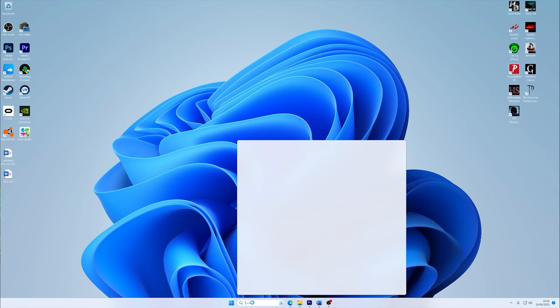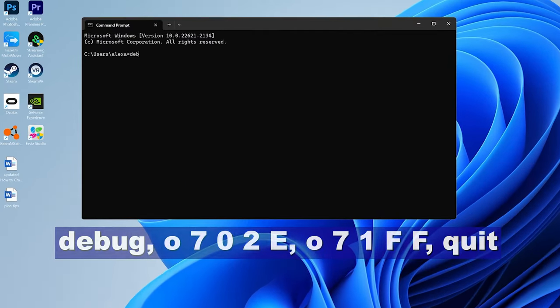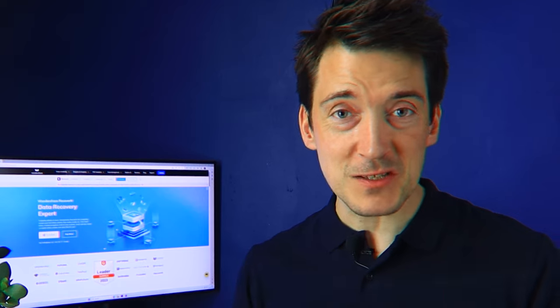If you have access to your installed operating system, then you can try running commands from either MS-DOS prompt or Command Prompt. For this, turn on the system and then execute the following commands: 'debug', 'o 70 2e', 'o 71 ff', 'quit'. With this, your BIOS settings as well as password should now be reset.